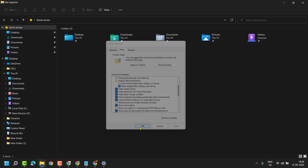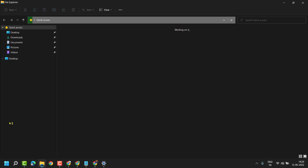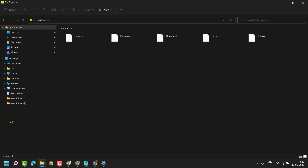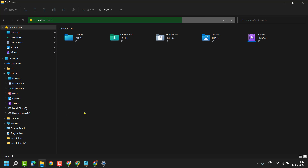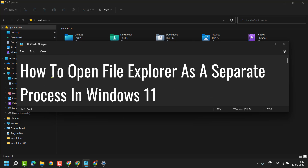Now restart your system. So this is the basic and easy way to open File Explorer as a separate process in Windows 11.